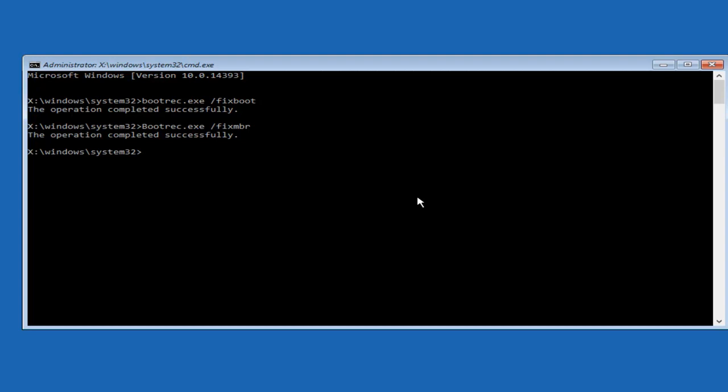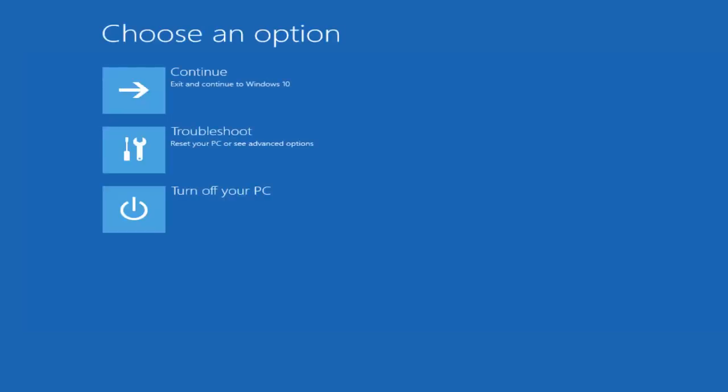So at this point just type exit into the command line window or click on the red x at the top right. So we're going to exit out of here. We're going to exit and continue to click on Windows 10. And hopefully your problem has been resolved.